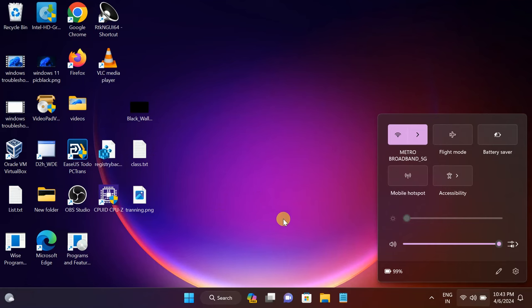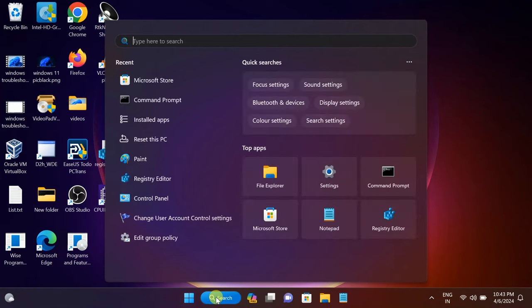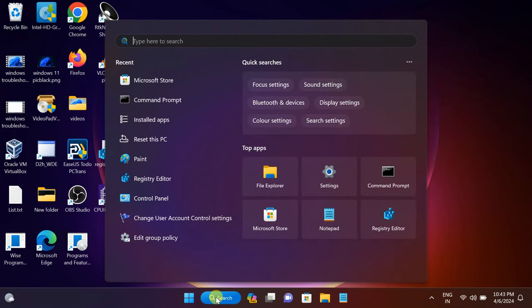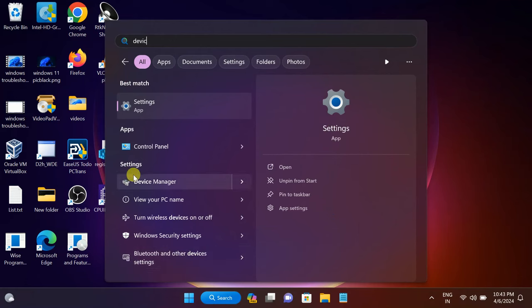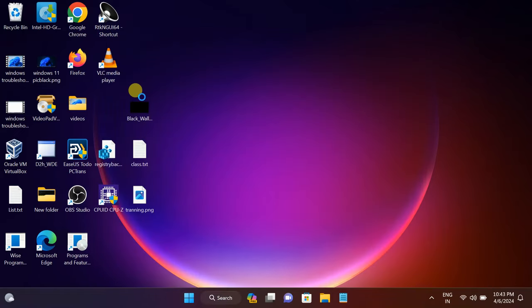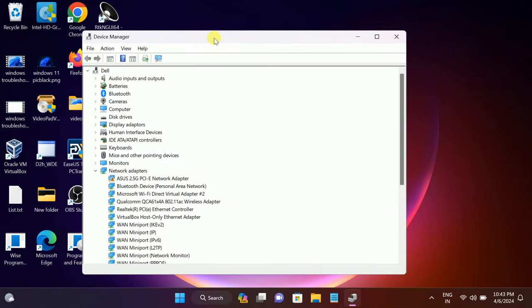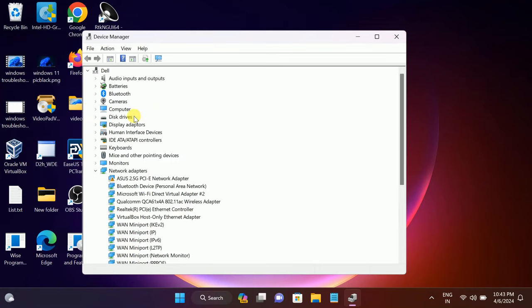First of all, we can try to disable and enable the battery driver from the Device Manager. If the driver is not updated, the hardware is disconnected properly but software-based it is not connected. Simply open the Device Manager.